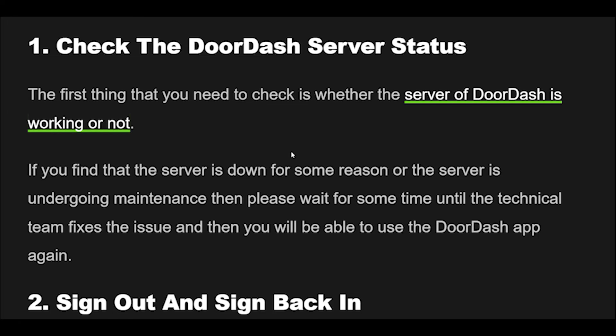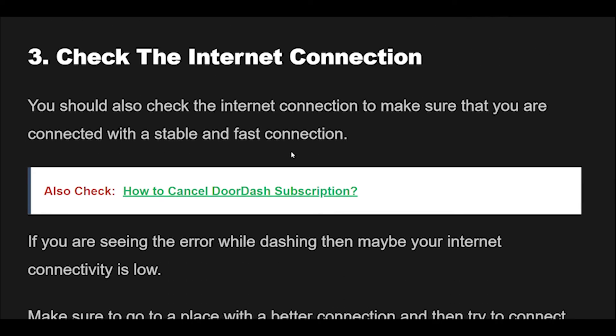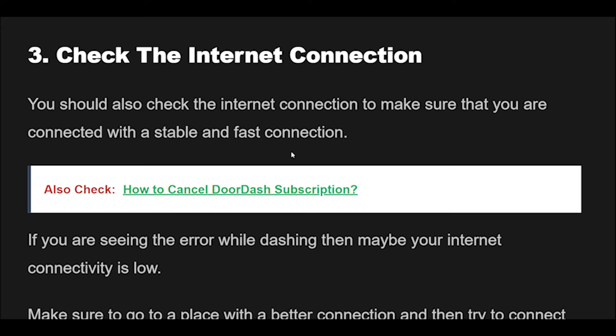3. You should also check the internet connection to make sure that you are connected with a stable and fast connection. If you are seeing the error while dashing, then maybe your internet connectivity is low. Make sure to go to a place with a better connection and then try to connect to the DoorDash servers again, and that should solve the issue.